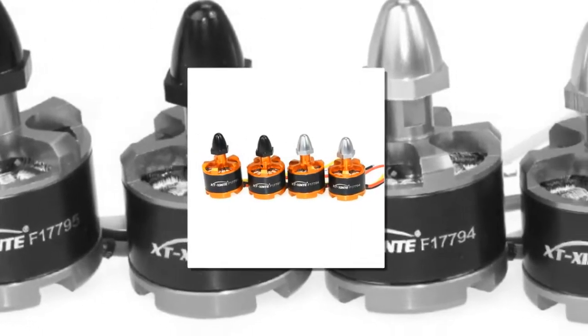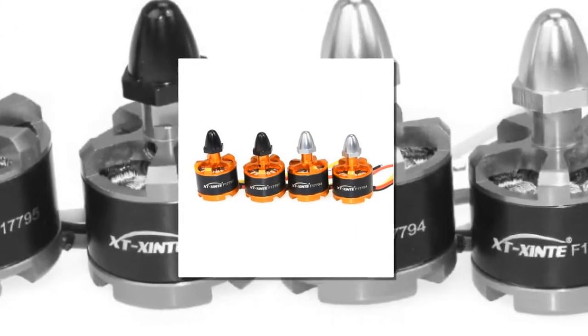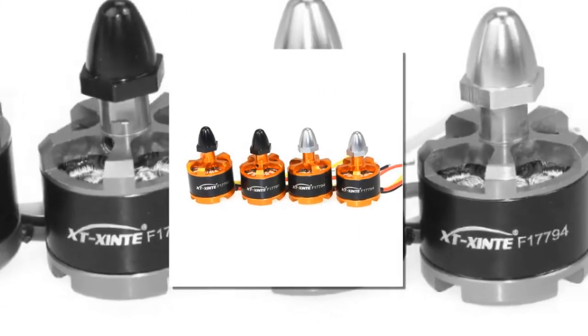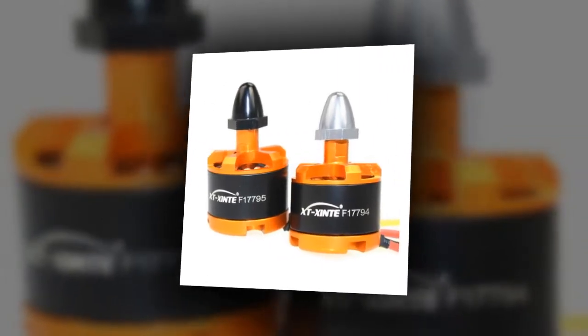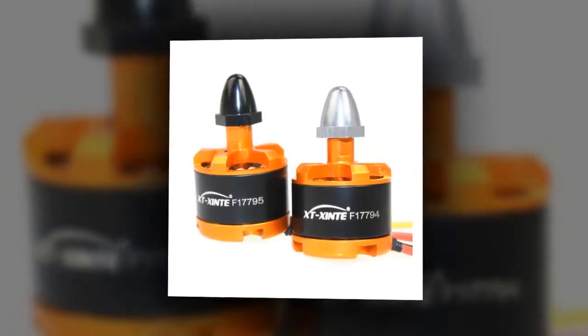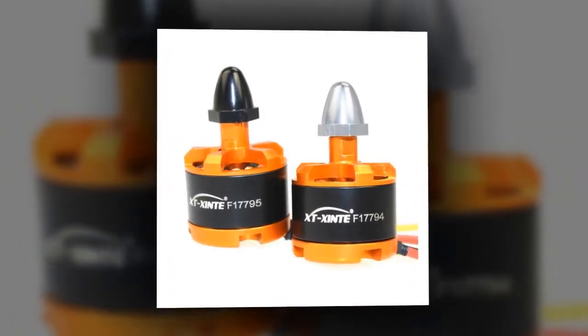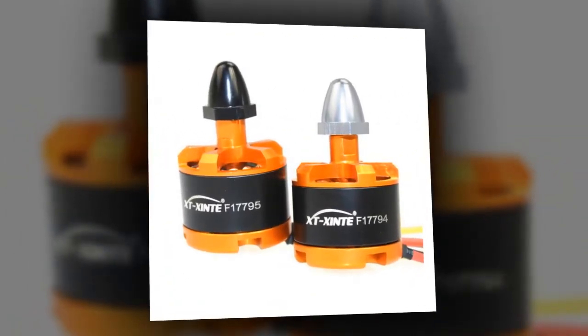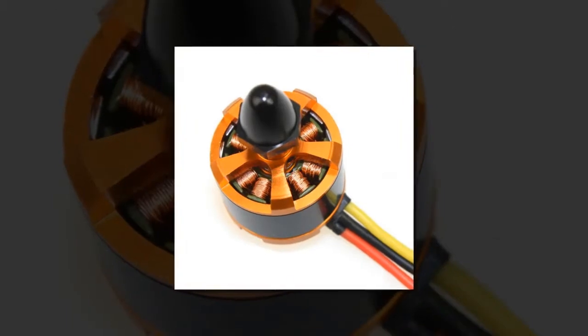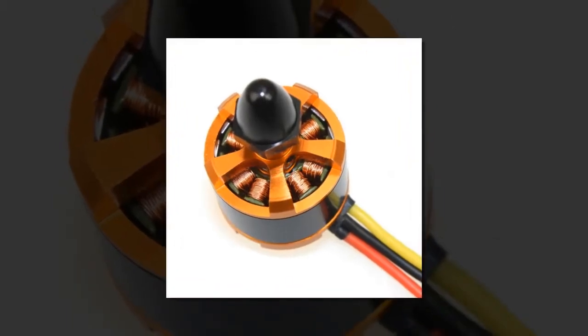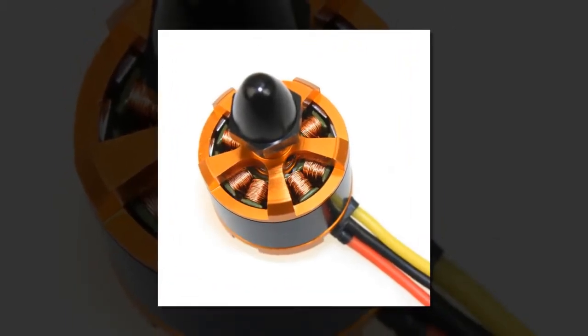Brand name JMT. Drone Accessories Type: Motor. Compatible Drone Brand: DJI. Support for DJI Phantom. Motor feature for Cheerson CX20.